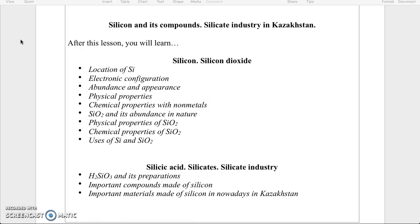In our second video lesson we will talk about silicic acid, its preparation methods and its properties. We will talk about important compounds made up of silicon. Then we will describe important materials made of silicon nowadays in Kazakhstan.